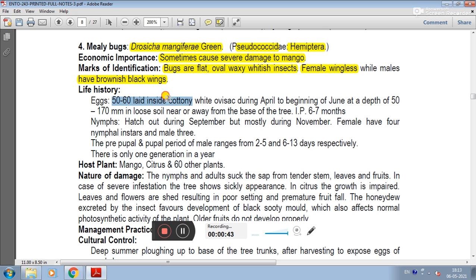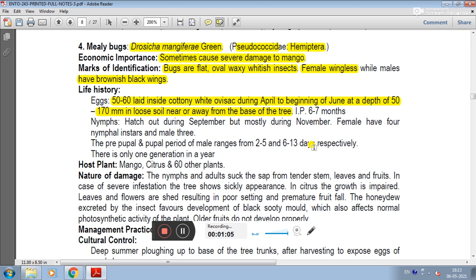Life history: eggs are laid inside a cottony white ovisac during April to the beginning of June at a depth of 50-170 mm in soil near or away from the base of the tree. Nymphs hatch out during September but mostly during November. Females have 4 nymphal instars and males have 3 nymphal instars.